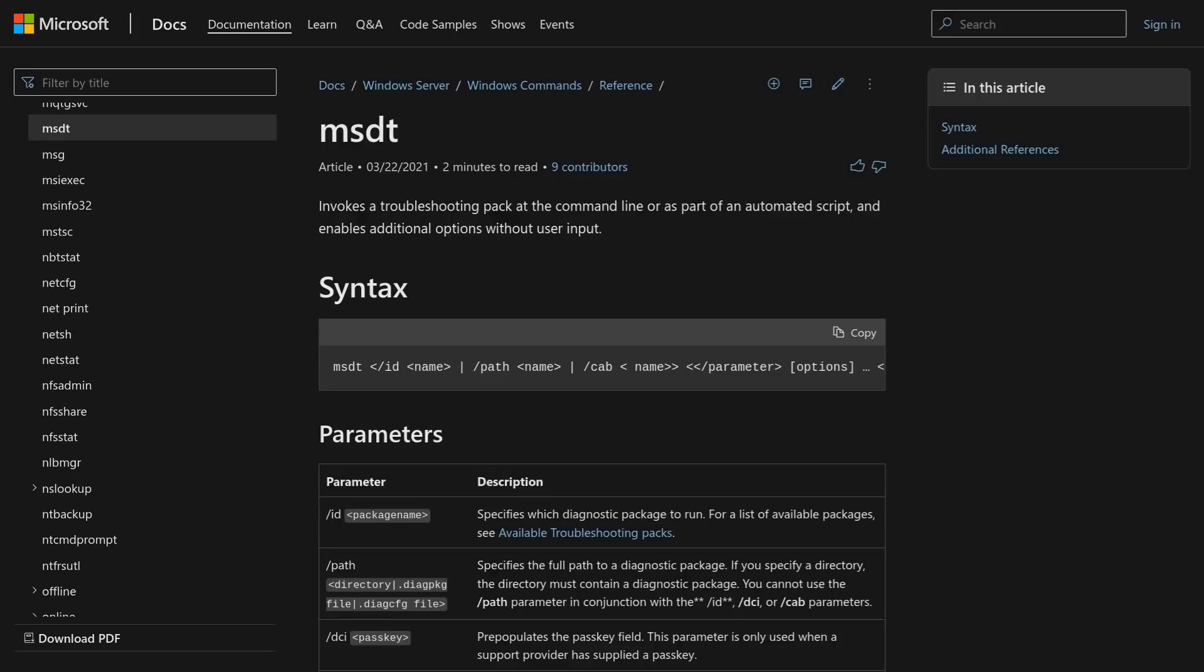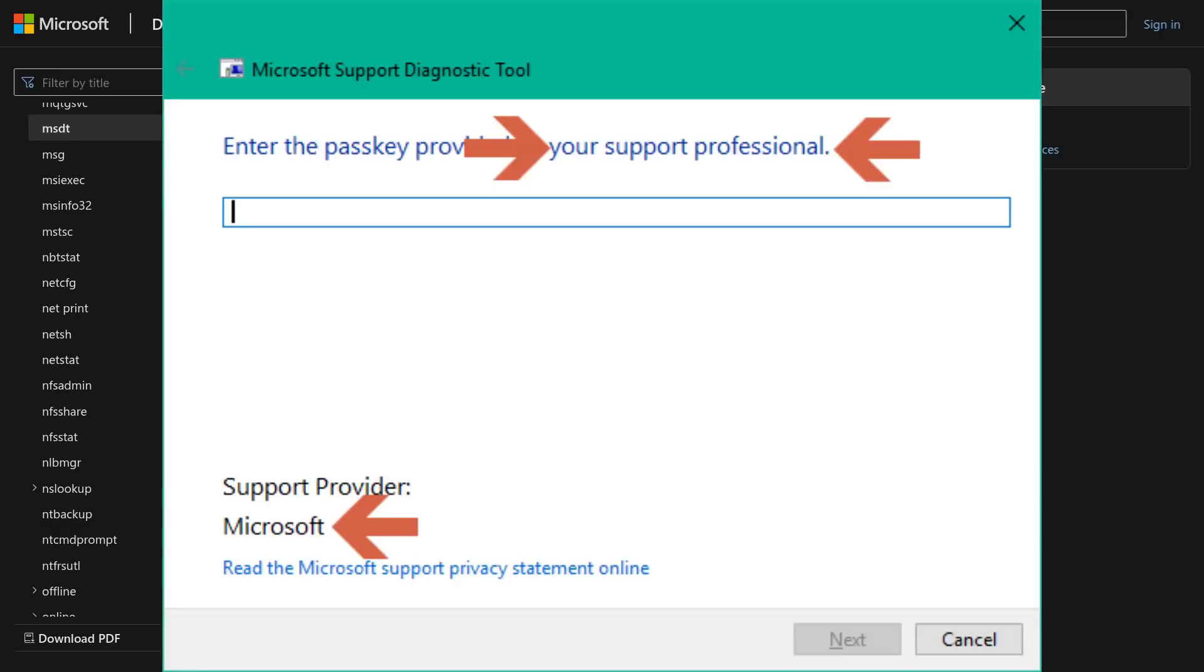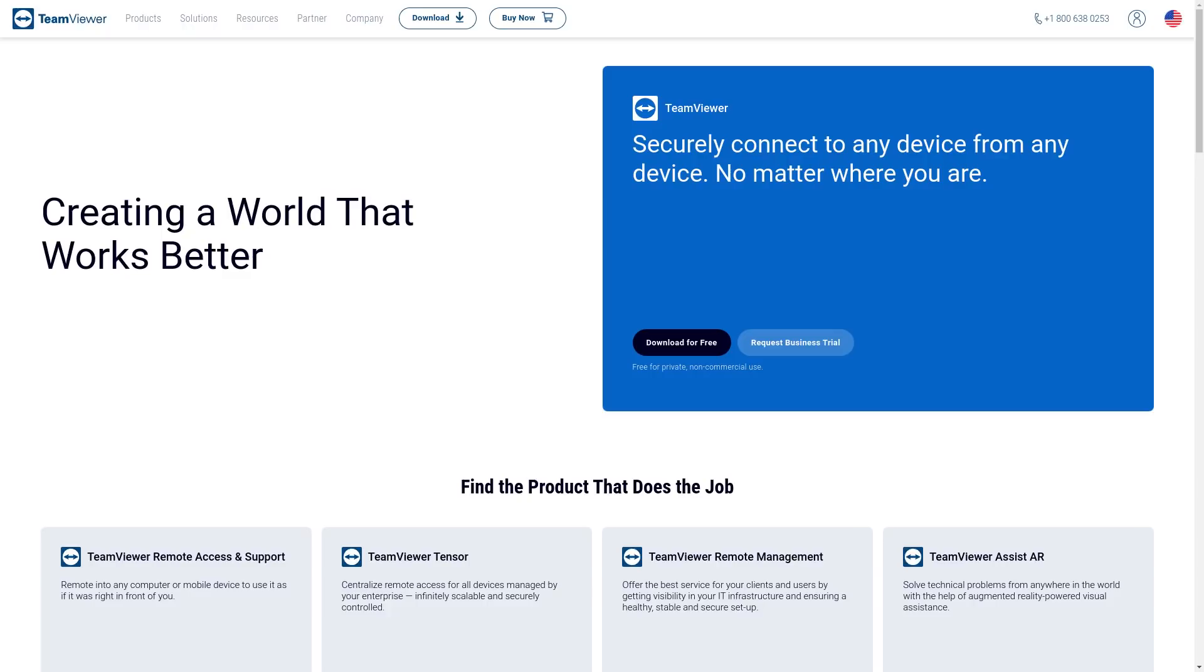But normally, to run this MSDT remote administration tool, the end user, the person that is seeking help has to enter a password on their machine. You've probably dealt with something similar to this when using TeamViewer, which is kind of the same idea, except not quite as powerful as MSDT, at least not on a Windows machine.